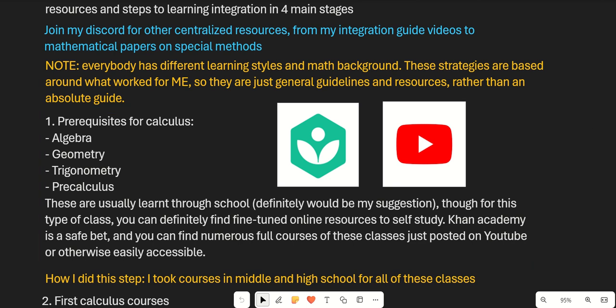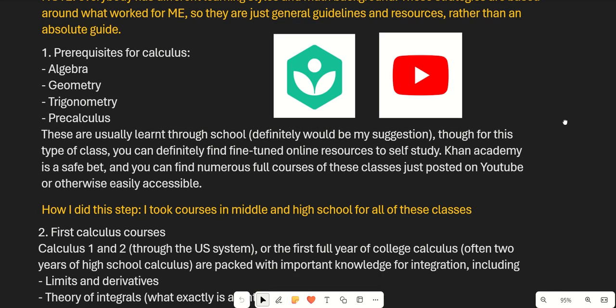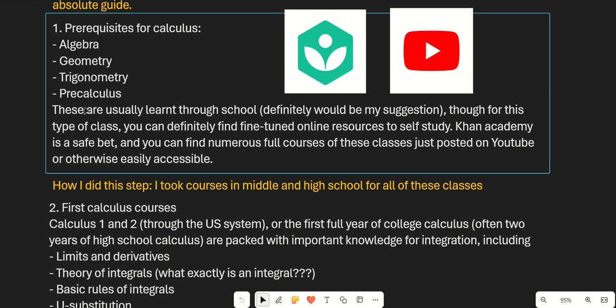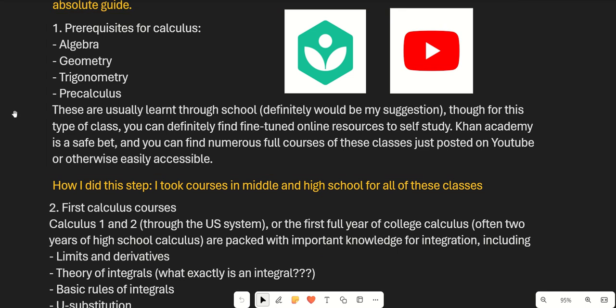First, we have prerequisites for calculus. If you haven't learned calculus yet, you'll need to cover the basic topics: algebra, geometry, trigonometry, and pre-calculus. These should ideally be learned through school, though you can also find resources through Khan Academy or courses on YouTube.